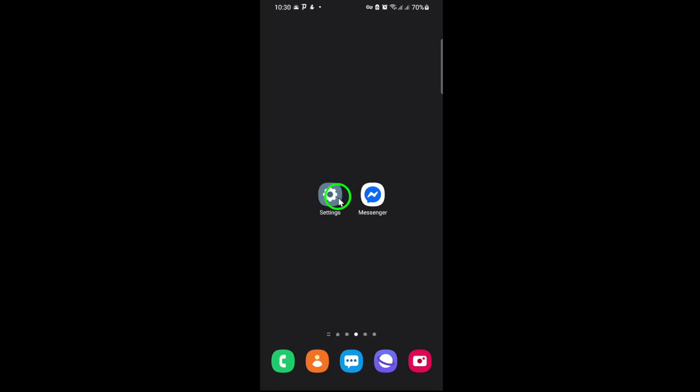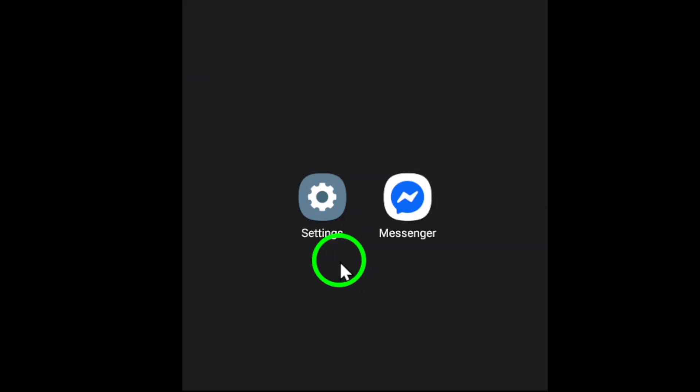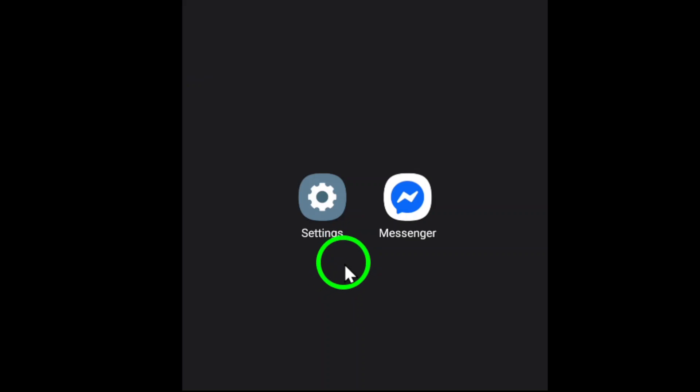First, it's important to note that Messenger doesn't have a built-in option to change its language directly within the app. Instead, Messenger syncs with your device's system language. So, to change the language in Messenger, you'll need to update your phone's system settings. Here's how you can do it.